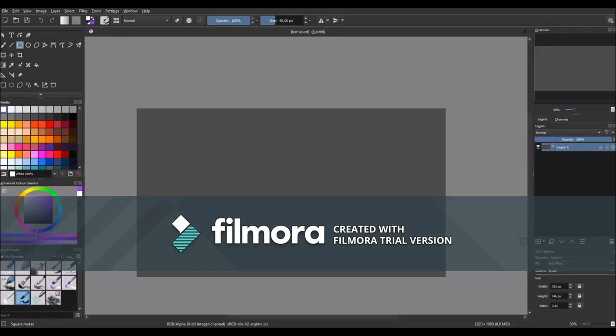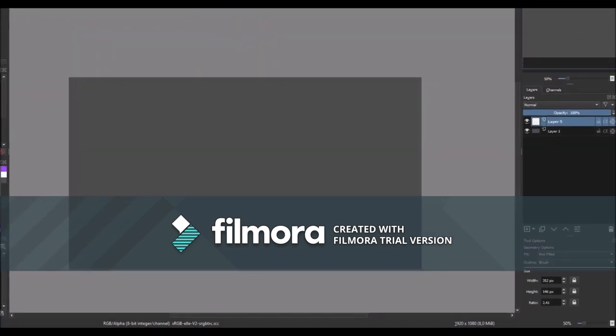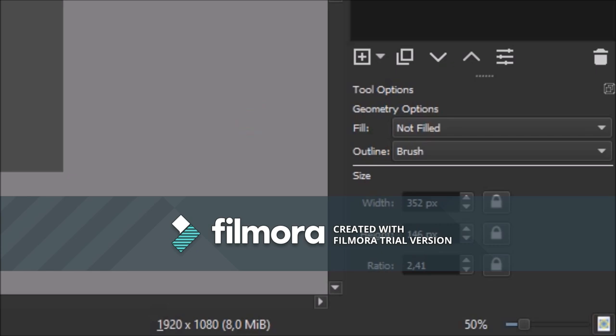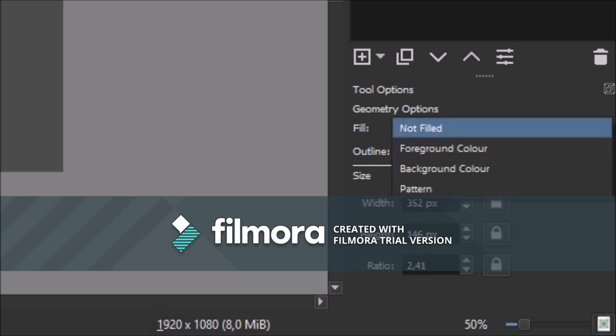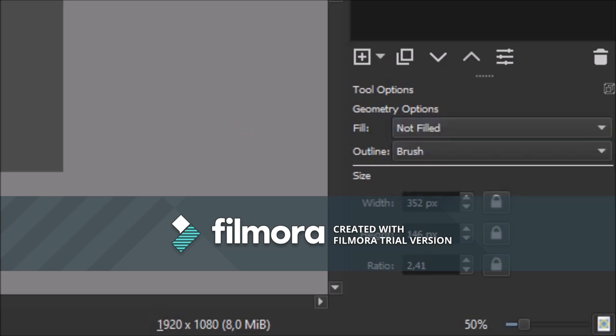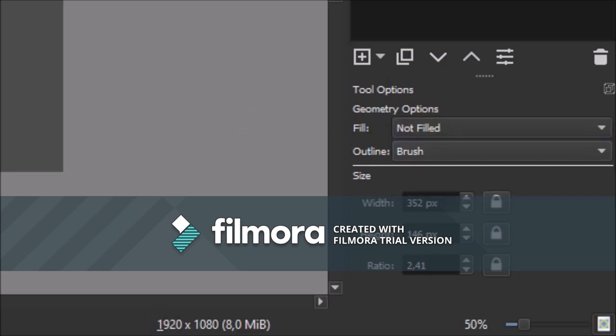So first thing you make a new layer and go to the tools and select the square tool, then go to the tool options and make sure the fill is selected to no fill and outline to brush.